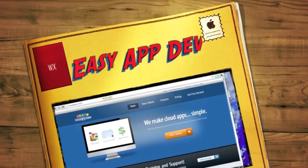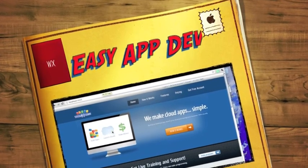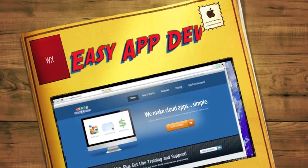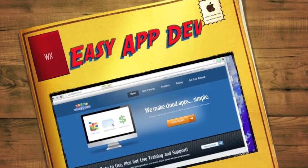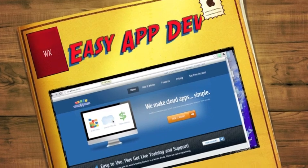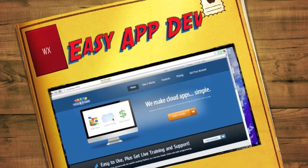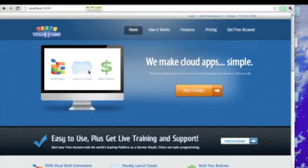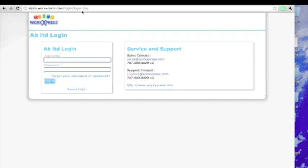WorkExpress is not only the easiest platform as a service to build applications in, but it also allows you to build the most sophisticated applications without programming. Let's log in and see.